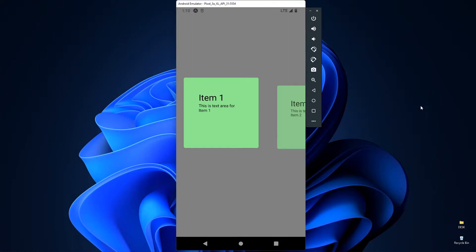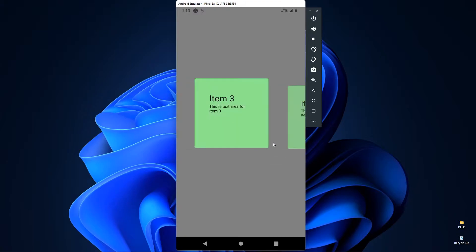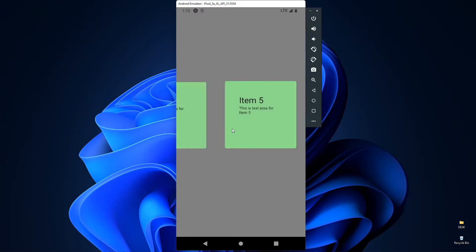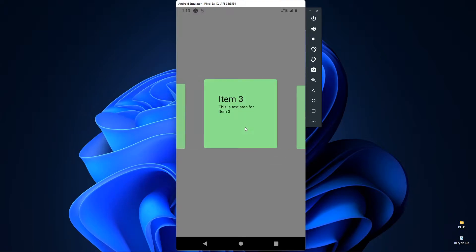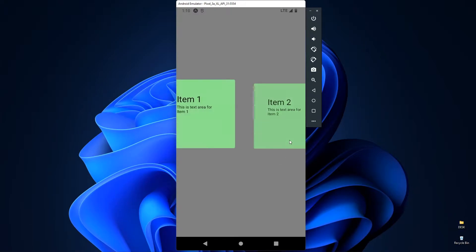Hi developers. Today we are going to see snap cursors. This is our desired output of this video. In this we can horizontally scroll these cursors which contain the information. So let's get started.